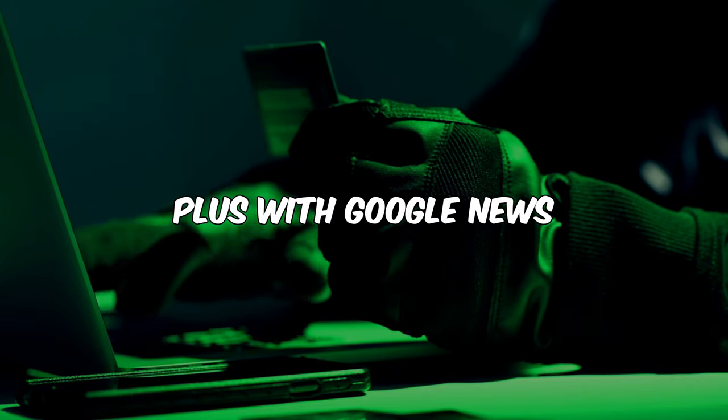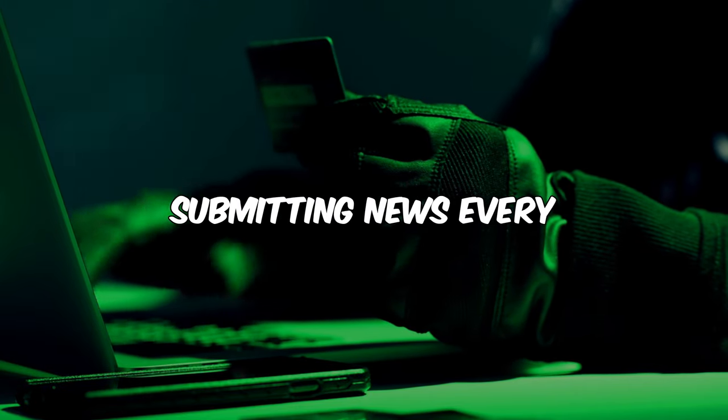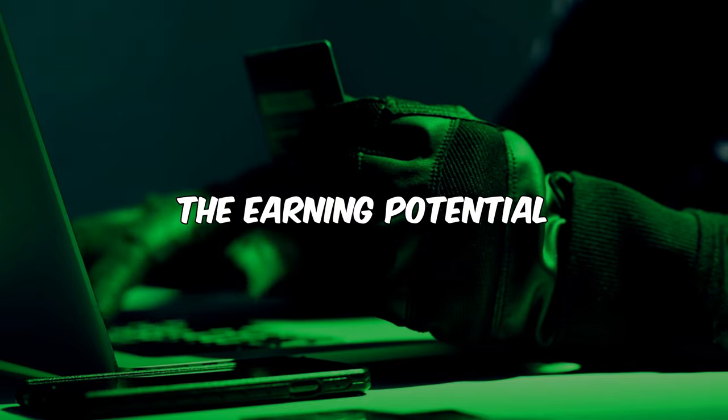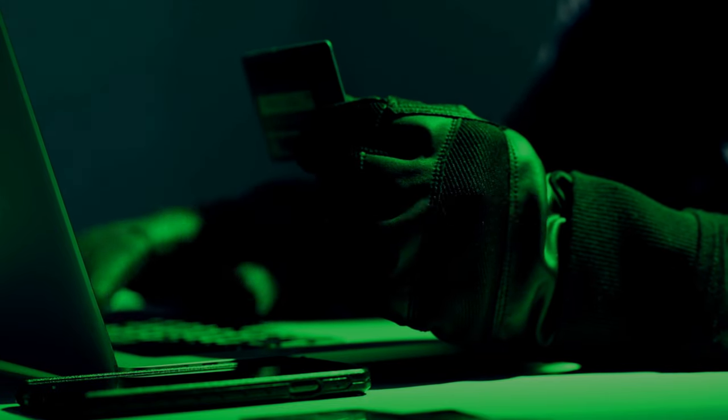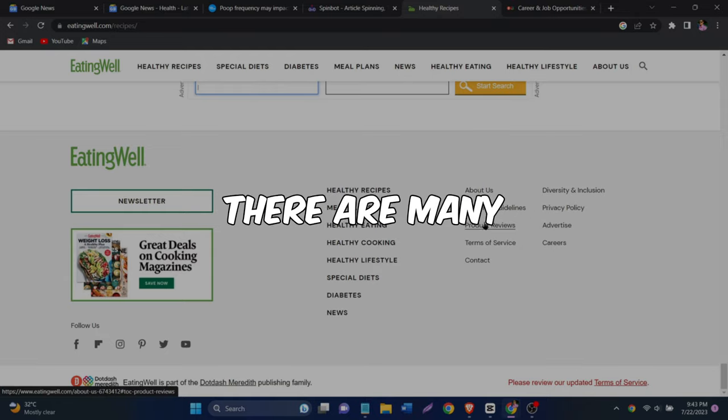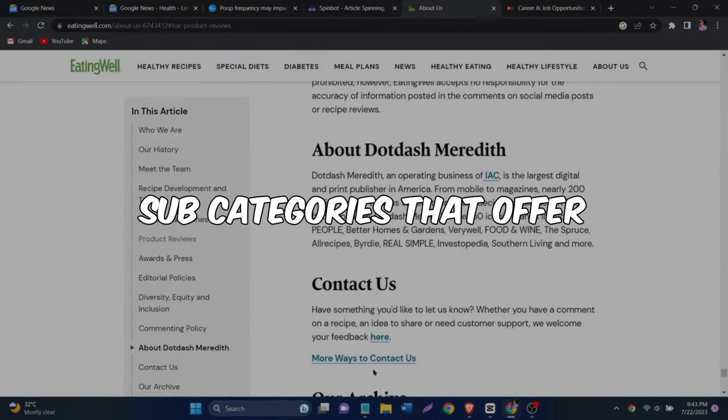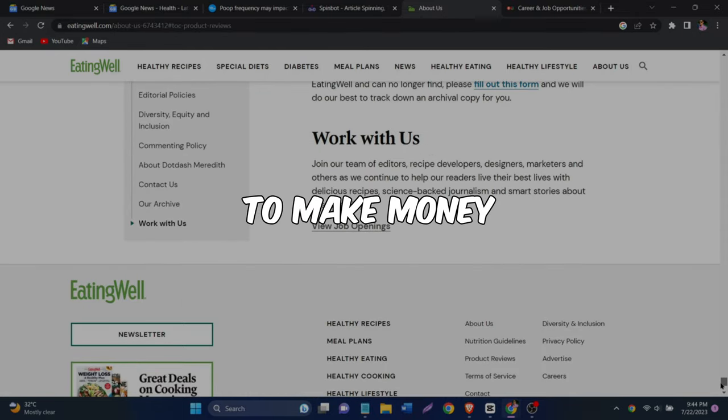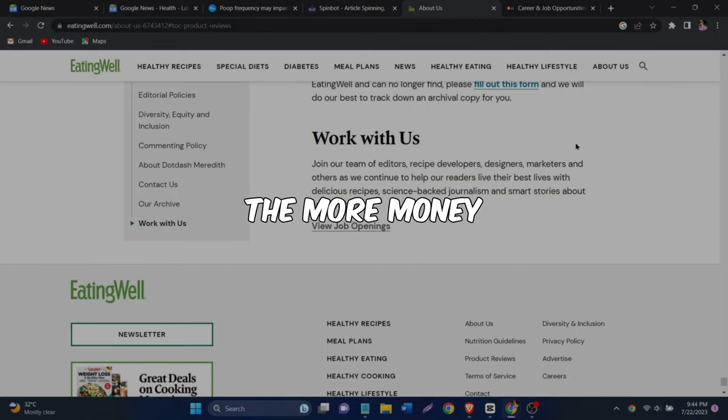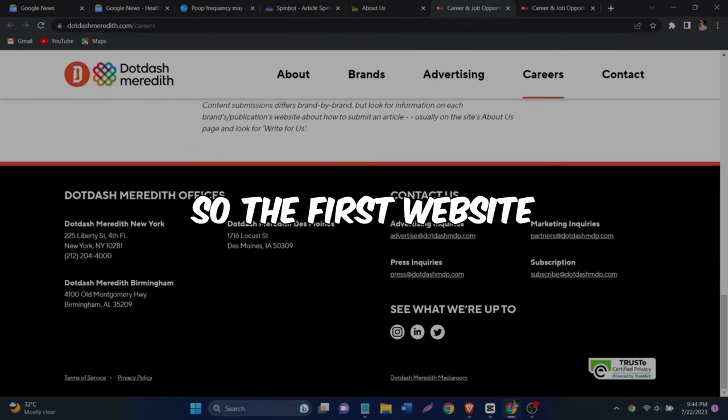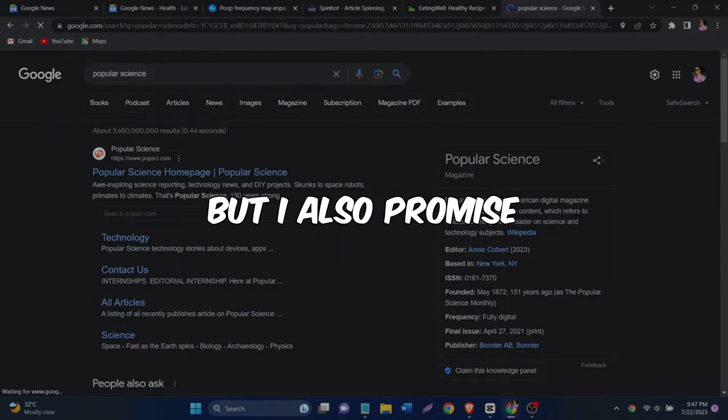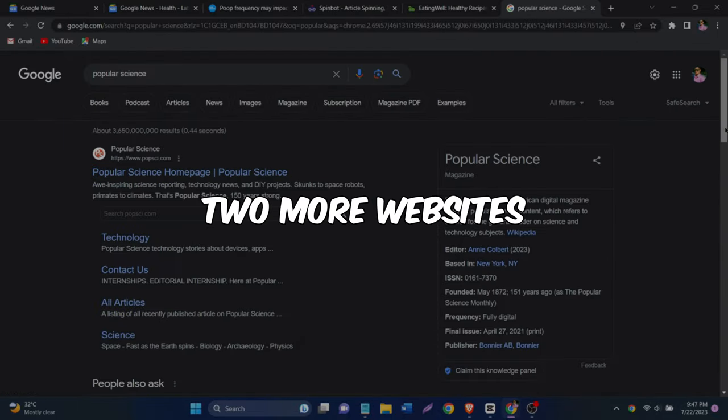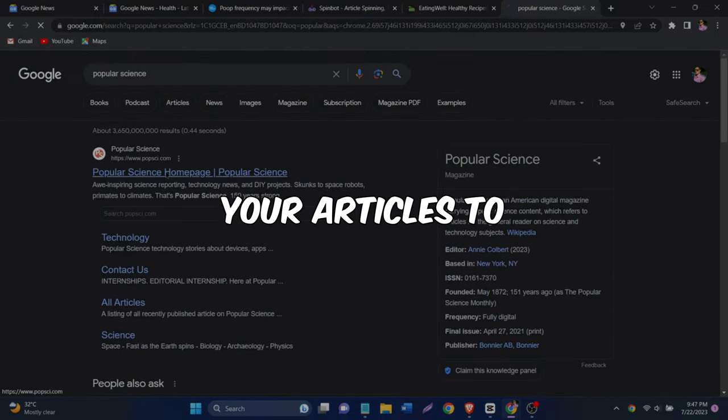Plus, with Google News submitting news every couple of hours, the earning potential is limitless. And if you take a look at the health category, you'll notice there are many subcategories that offer endless opportunities to make money. The more you do this, the more money you're going to get. So the first website you can try out is Eating Well. But I also promised to share two more websites that you can submit your articles to.